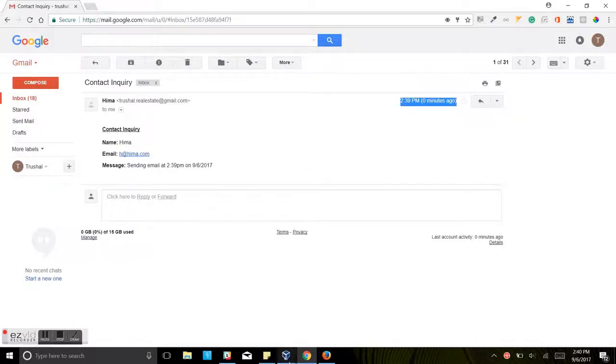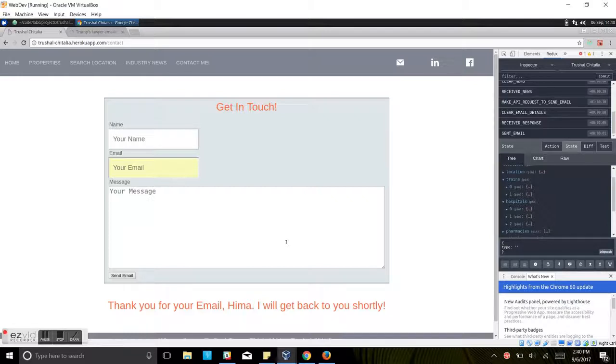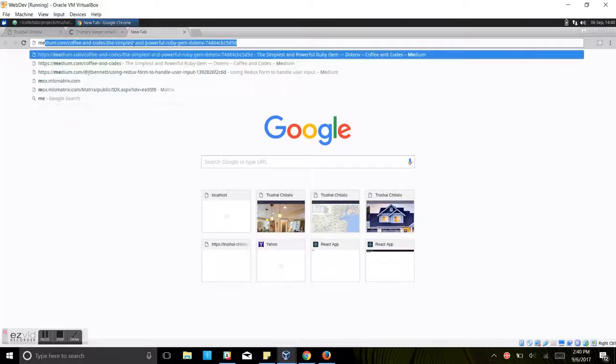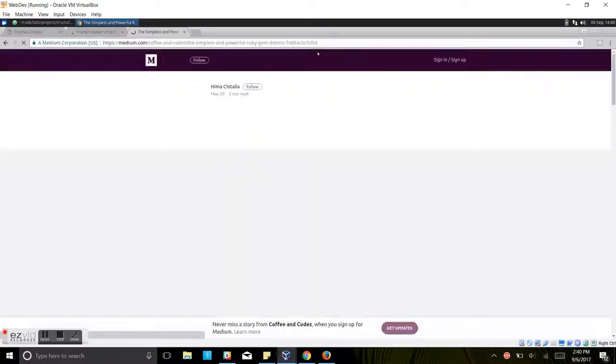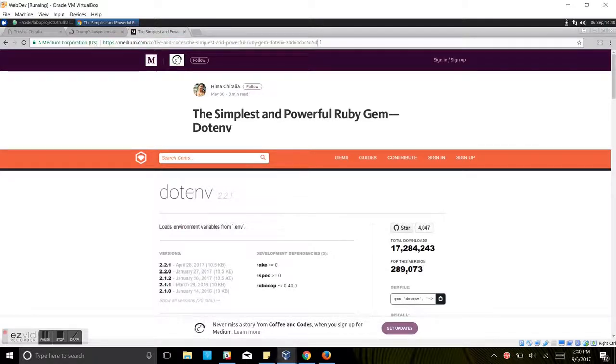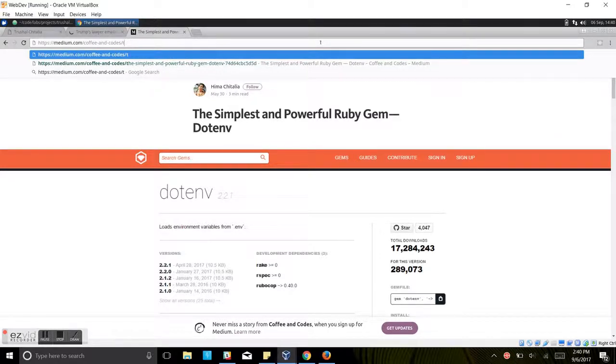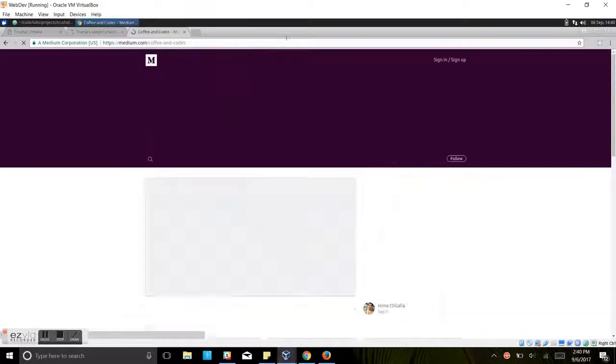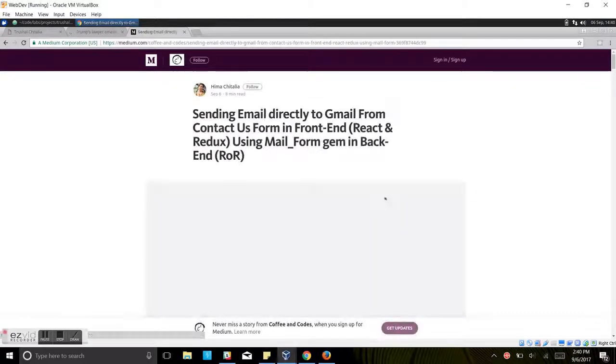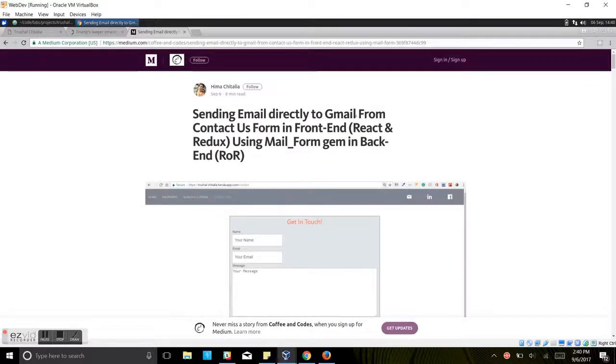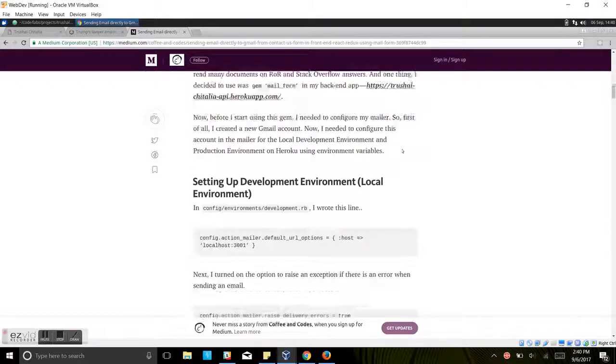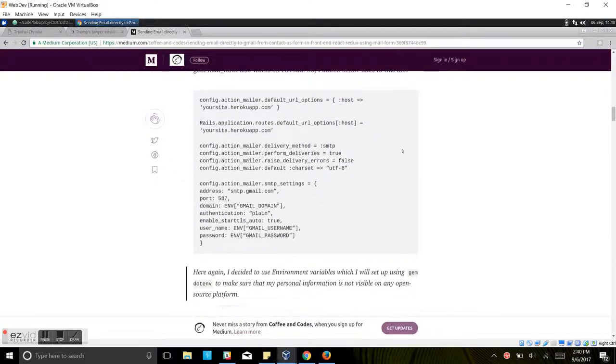For sending an email in the back end, I have used a Ruby Gem mail form. To know more about it, I also wrote an article that you can go through. If you go to medium, here it is sending email directly to Gmail from the contact form in the front end. You can read through this article if you are interested. It will give you step-by-step direction on what to do and how to do if you would like to have such a facility in your app, React and Redux.